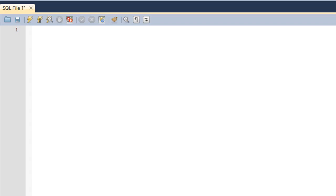Hello guys, welcome to my channel. This is the 34th tutorial in this course. In this tutorial we are going to check out another numeric function — the ROUND function — which is used to round off numbers. Let me show you a few examples and then we'll talk about the ROUND function.